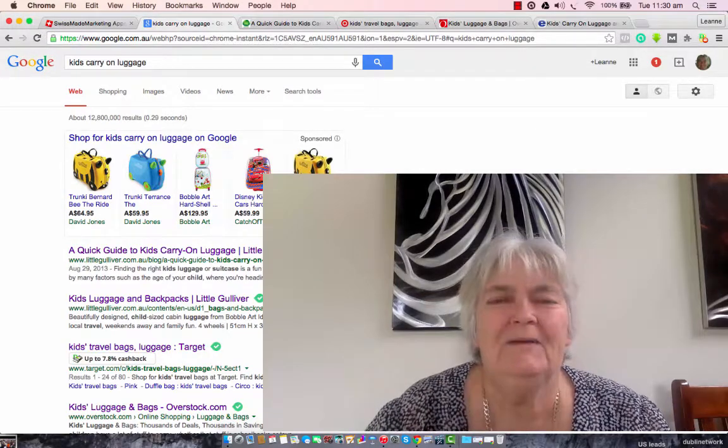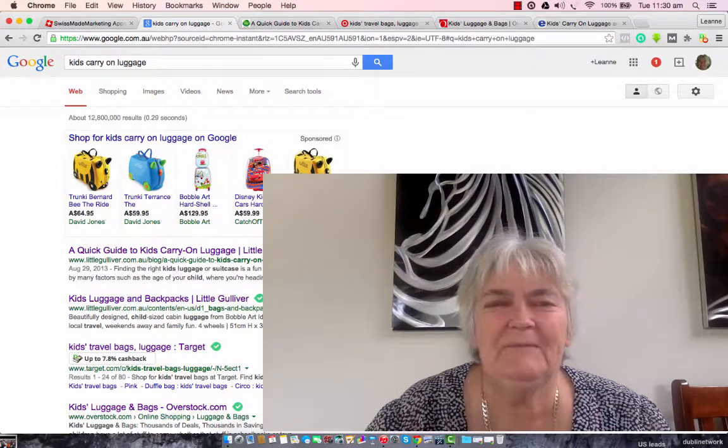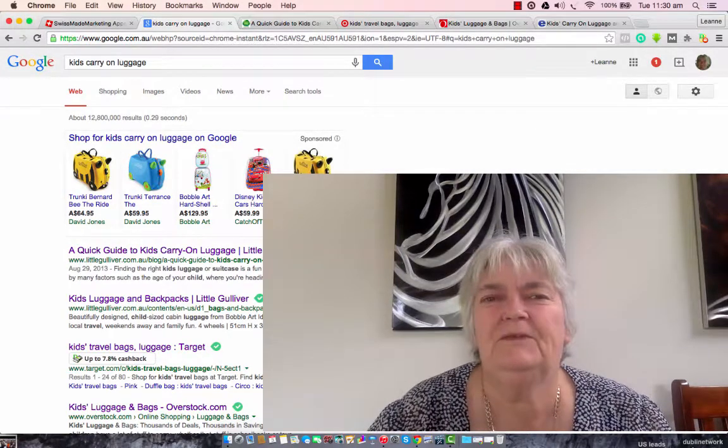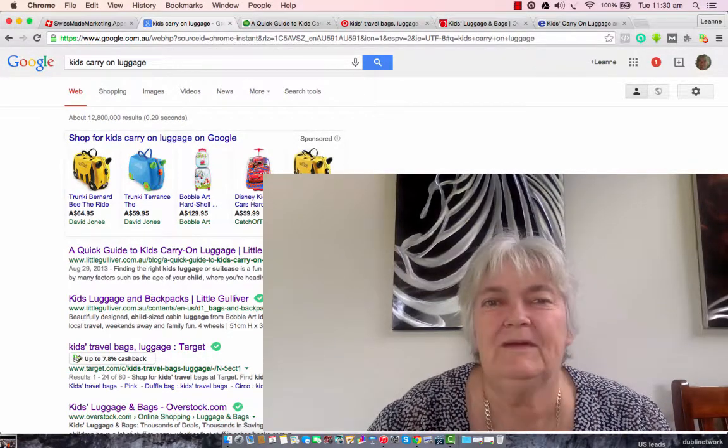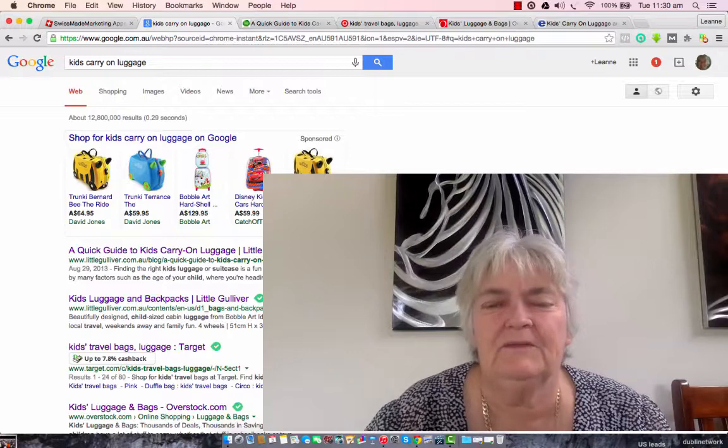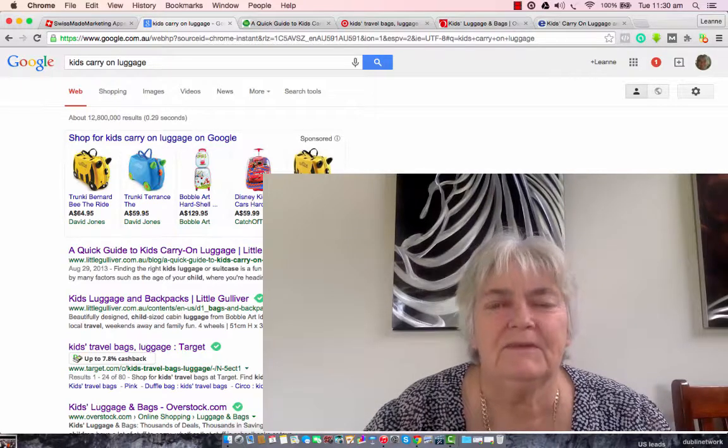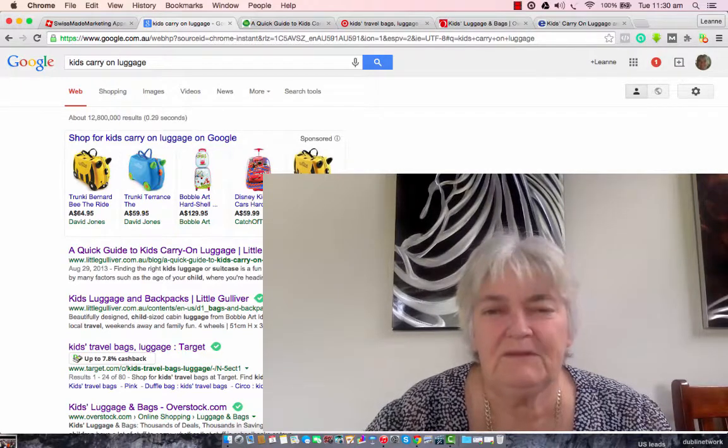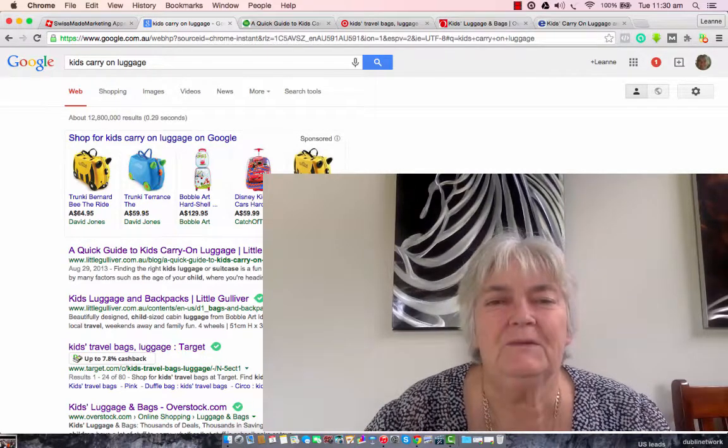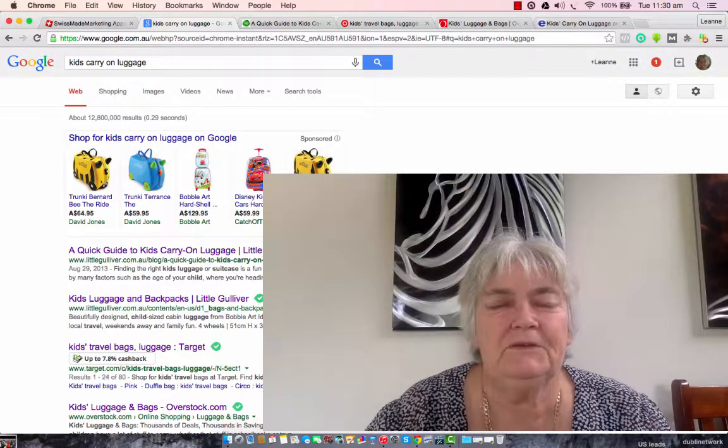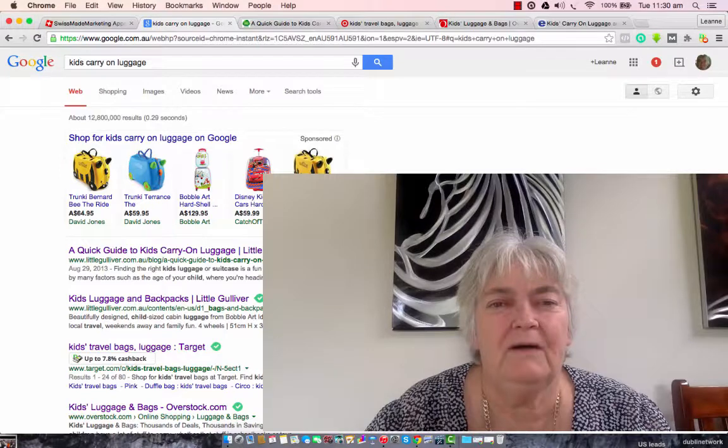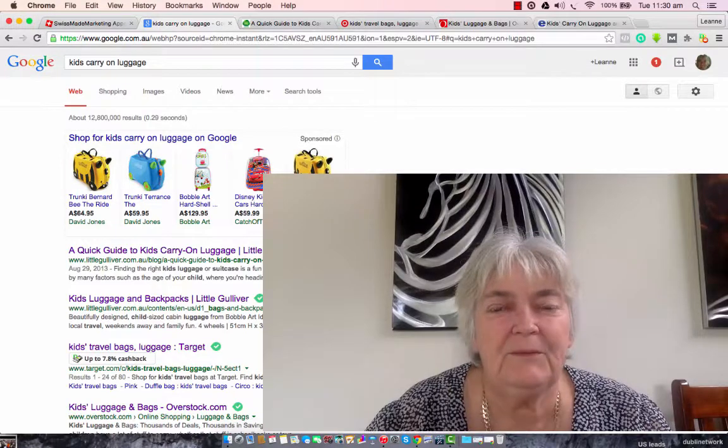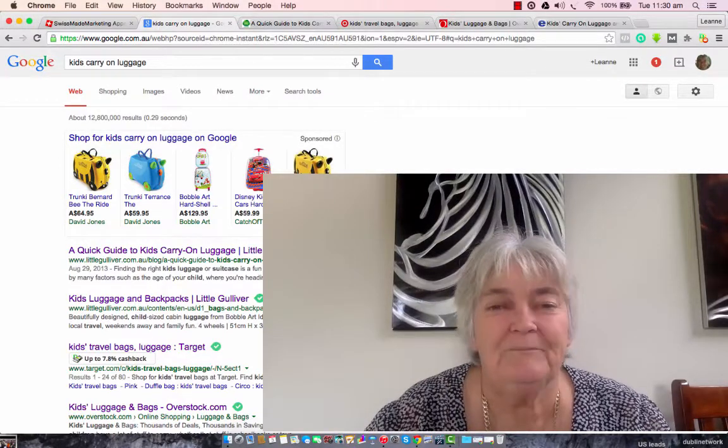Hey there, how are you? My name's Leanne and today you've searched for Kids Carry On Luggage. So stick around and watch the video, because by the end of it you should know how to save quite a lot of money.